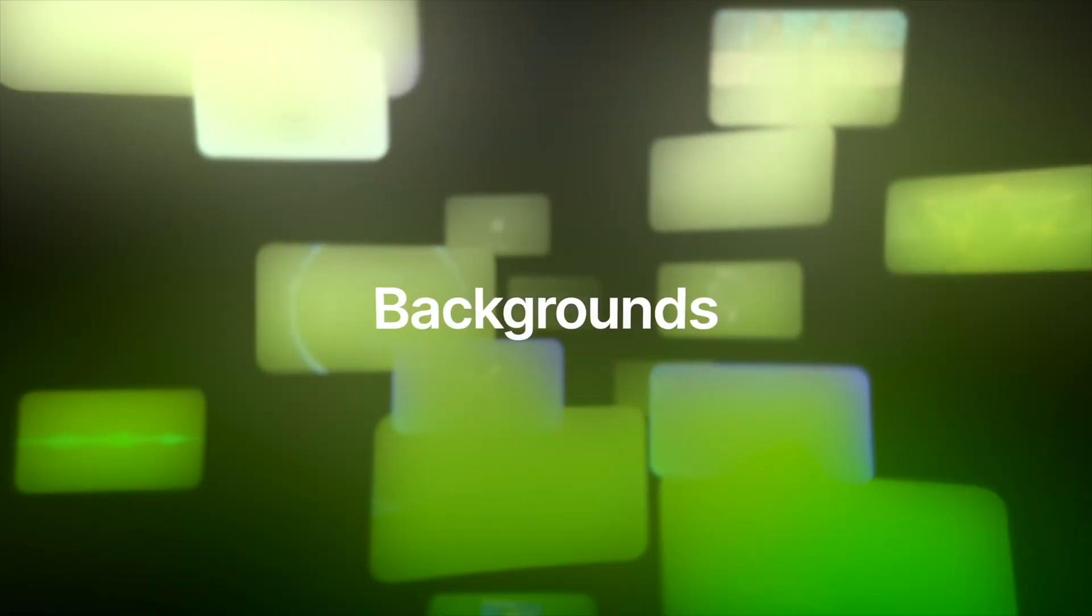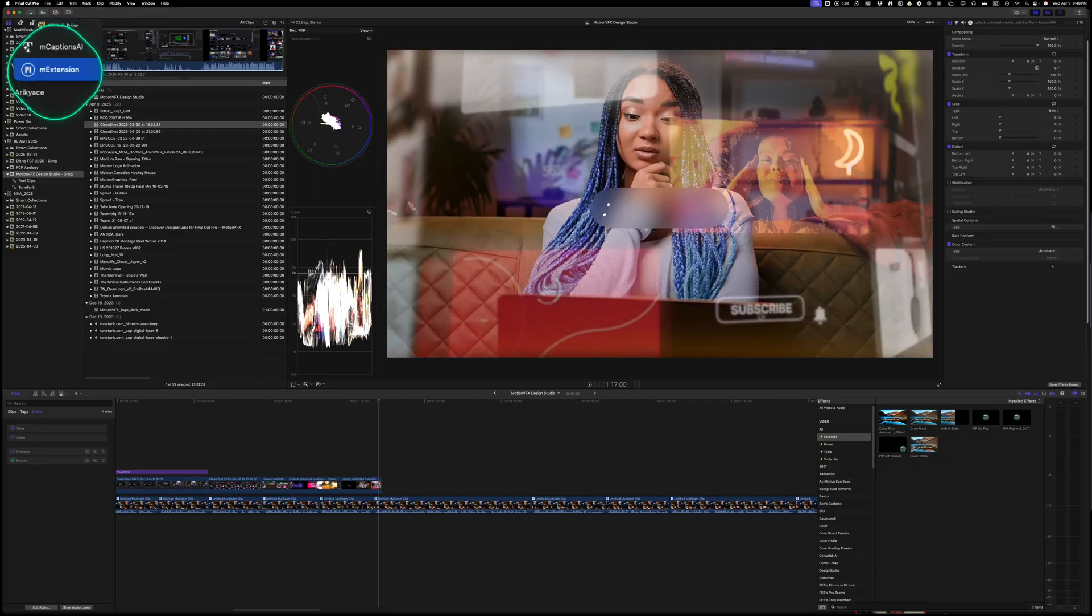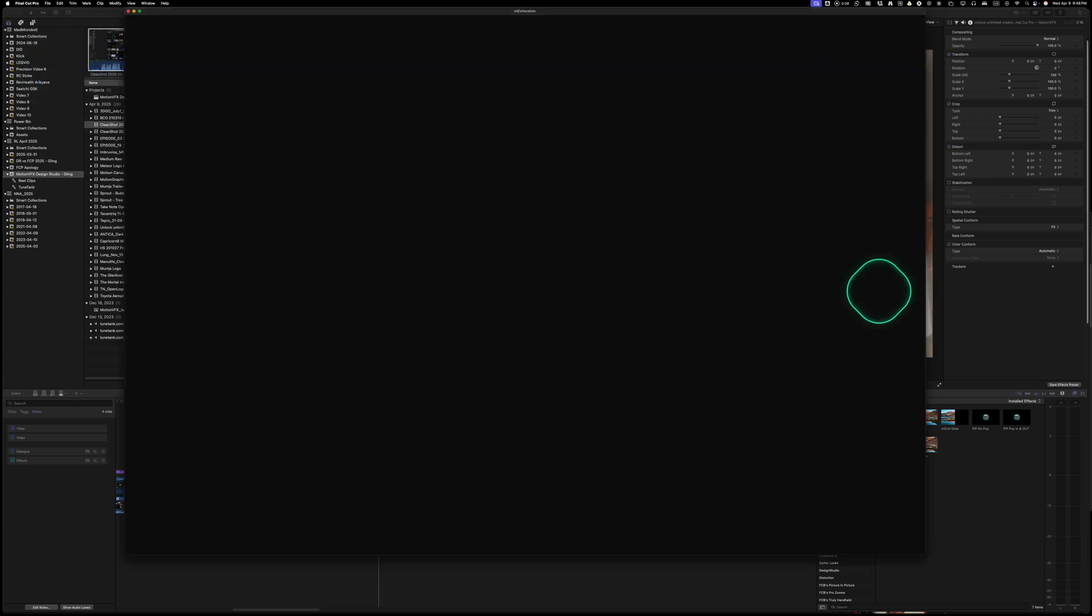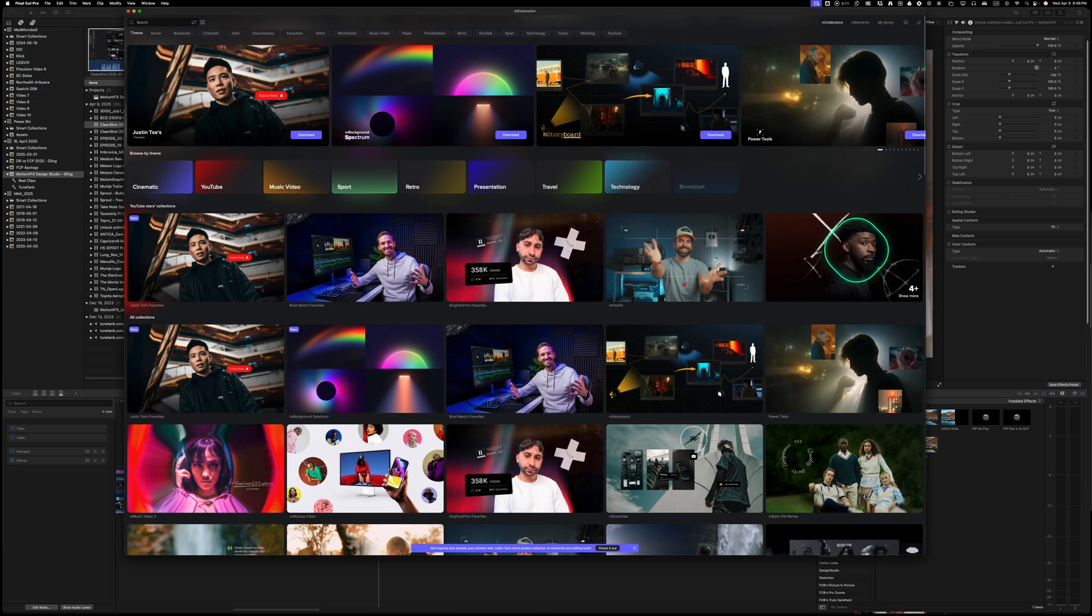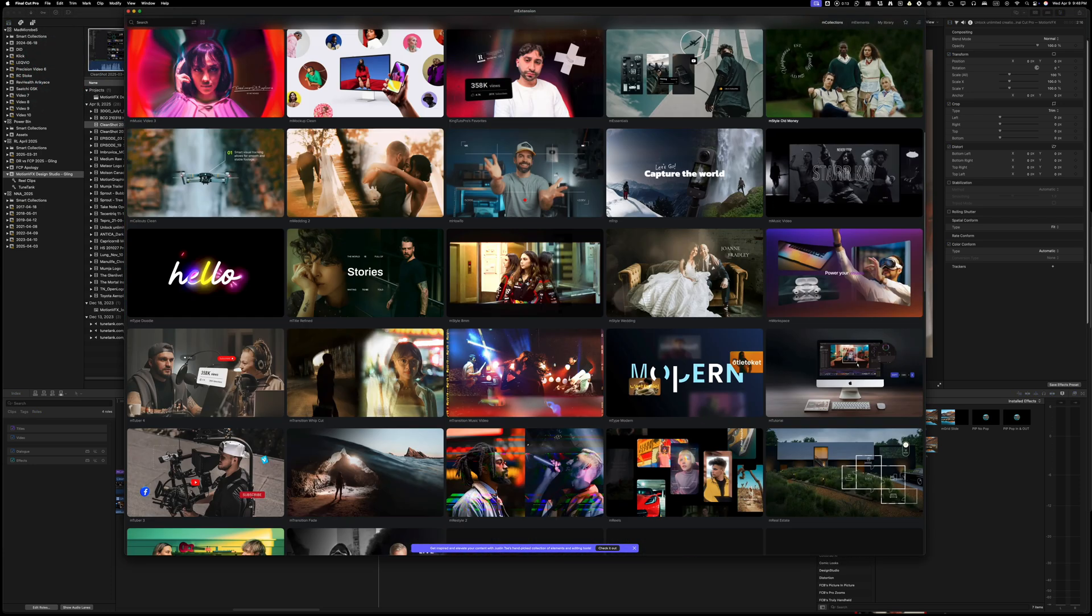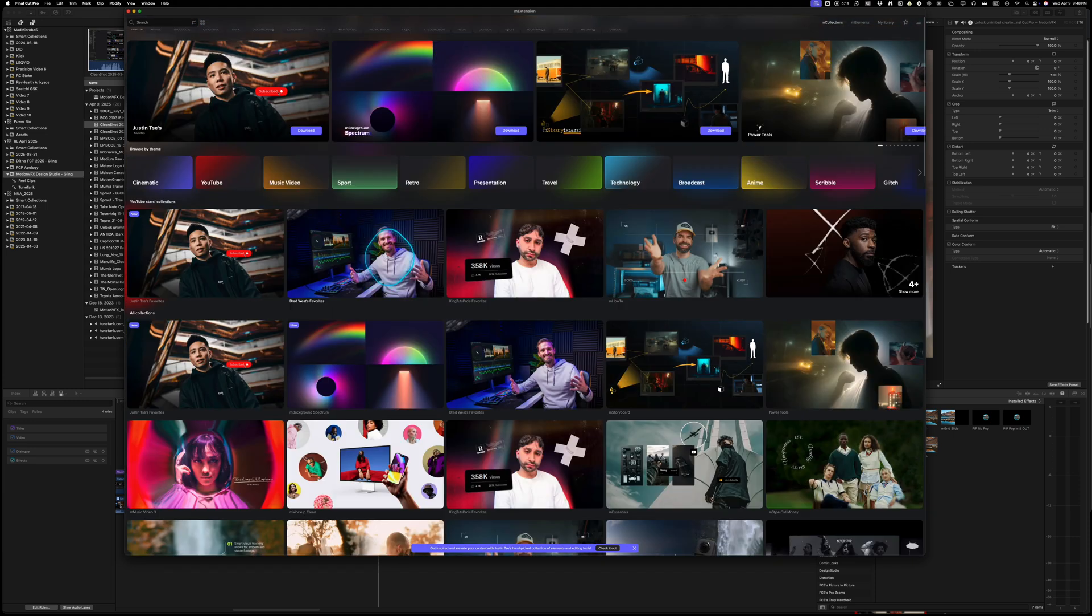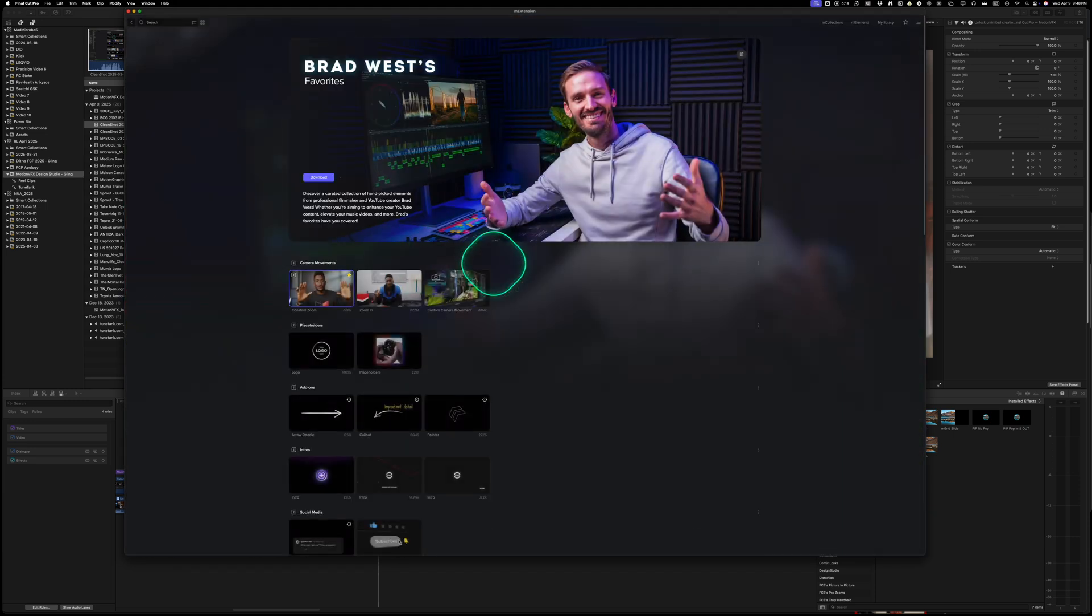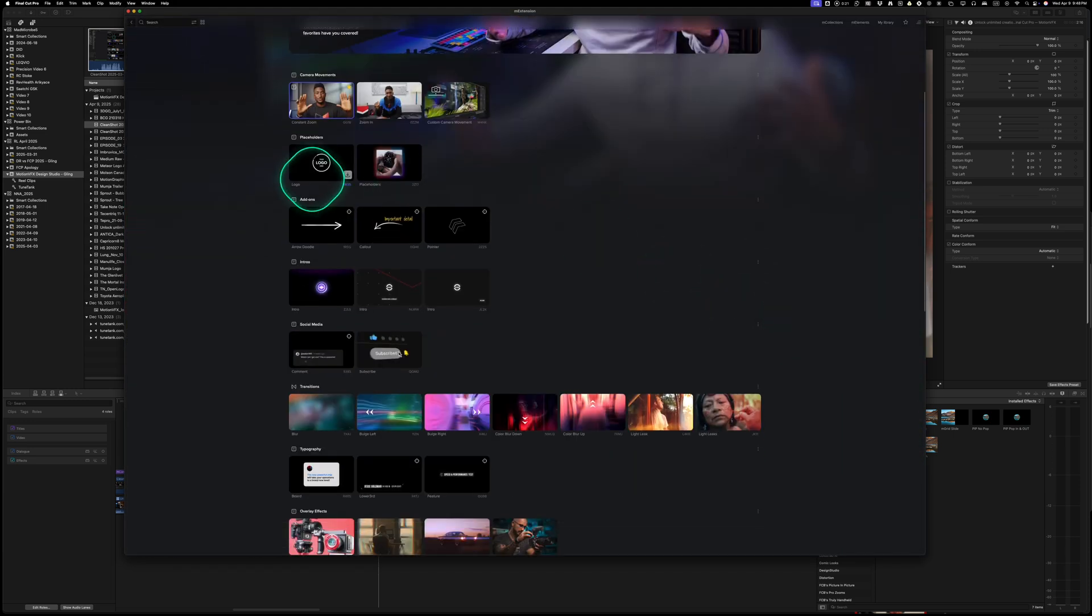Design Studio is their all-access extension, giving unlimited downloads to some of the best design plugins, effects, titles, and templates for Final Cut Pro. And the fact that they're constantly adding new assets—you're never stuck with the same tools. It's like opening up Final Cut Pro and finding new assets every single time.